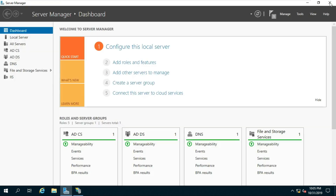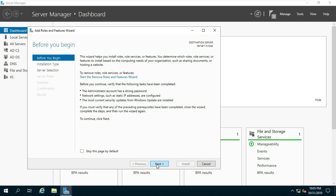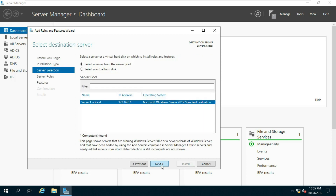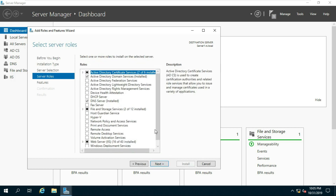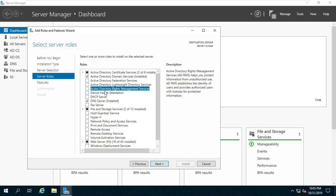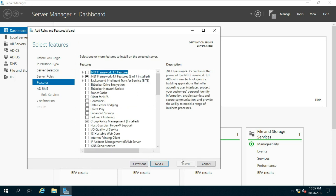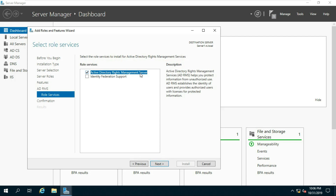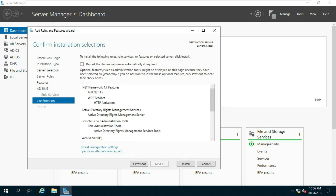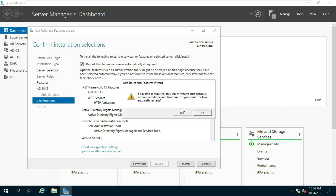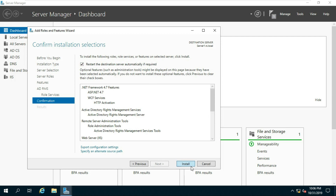Now install the role and configure ADRMS. Go to Server Manager, select Add Roles and Features, click Next, select Role-based or Feature-based Installation. Select Active Directory Rights Management Services, click Add Feature, click Next through the remaining screens. Click Restart the destination server automatically if required, then click Install.